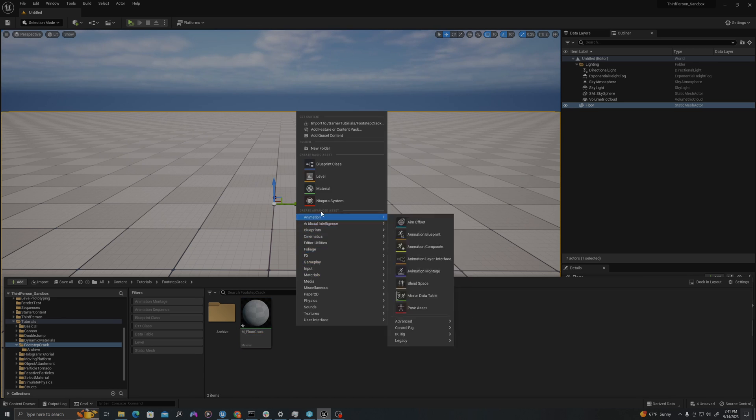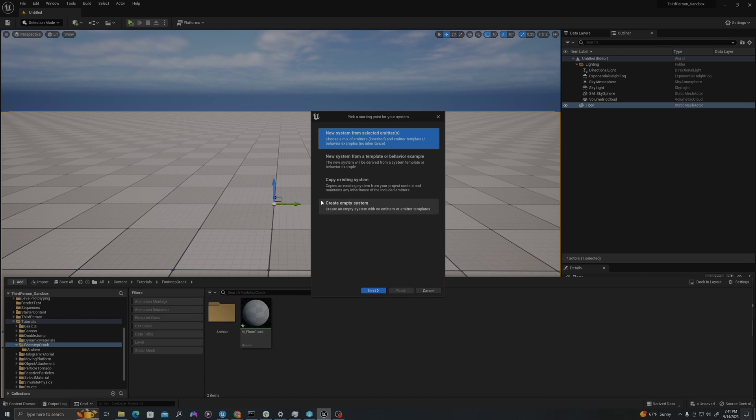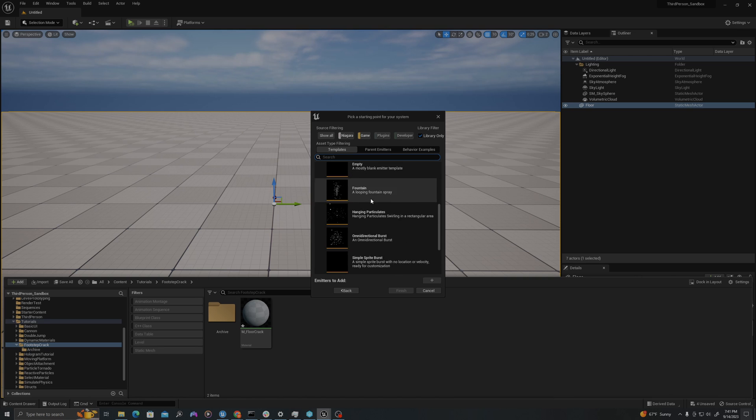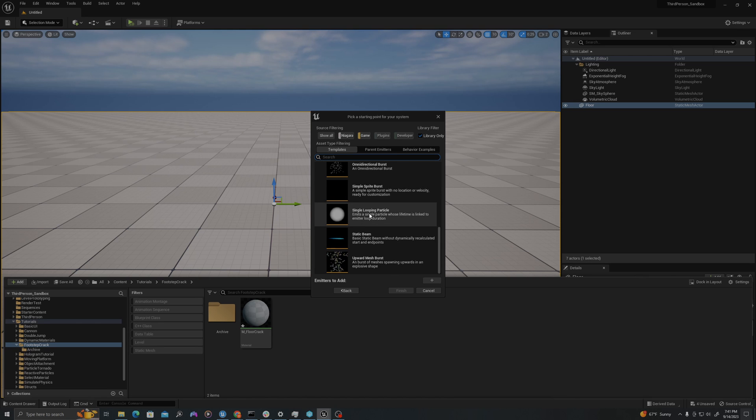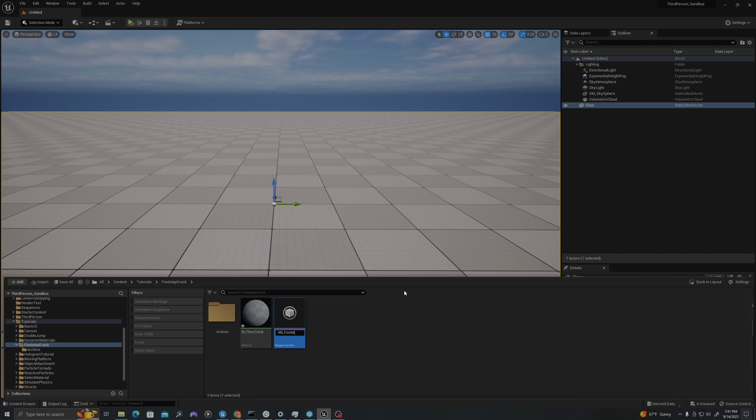I will right click and create a new Niagara system. I will do a new system from Selected Emitter, which lets us use a template as a base. I'll scroll down to the Single Looping Particle and use this as our base. I'll select Finish and call this NS underscore Foot Step System.